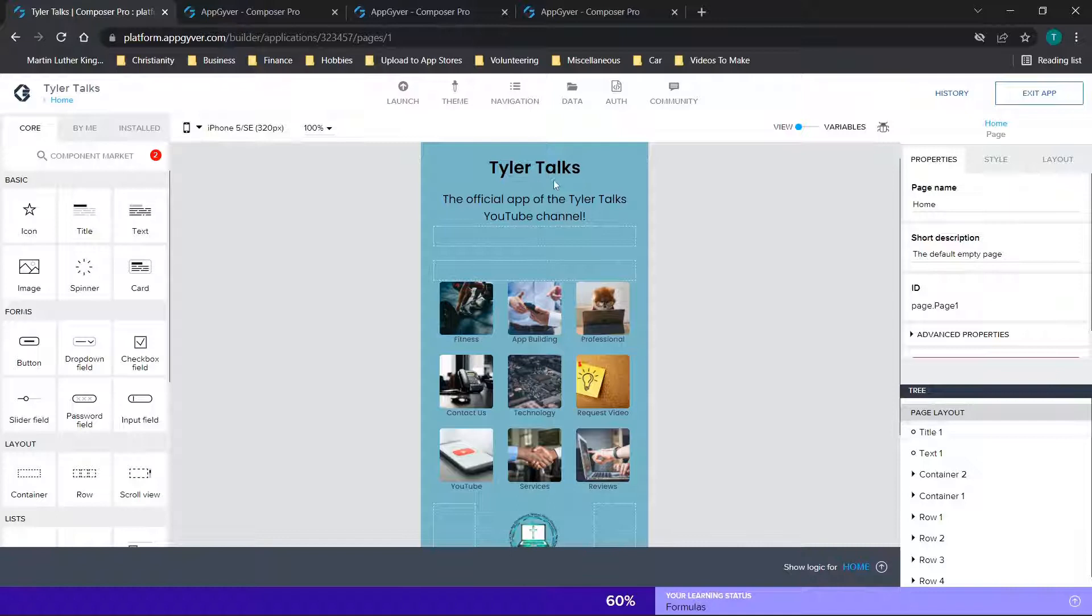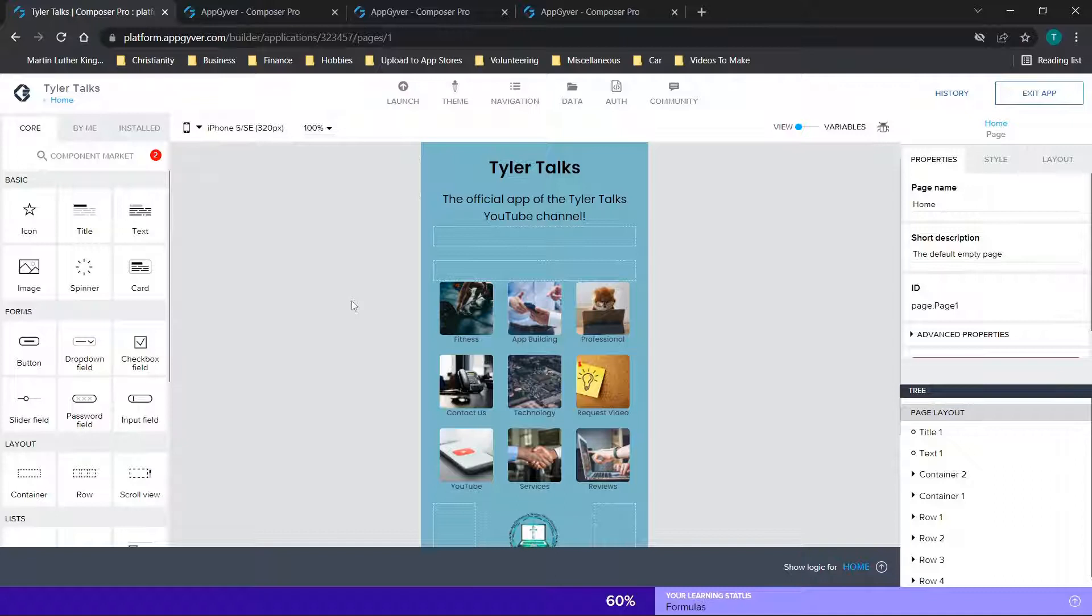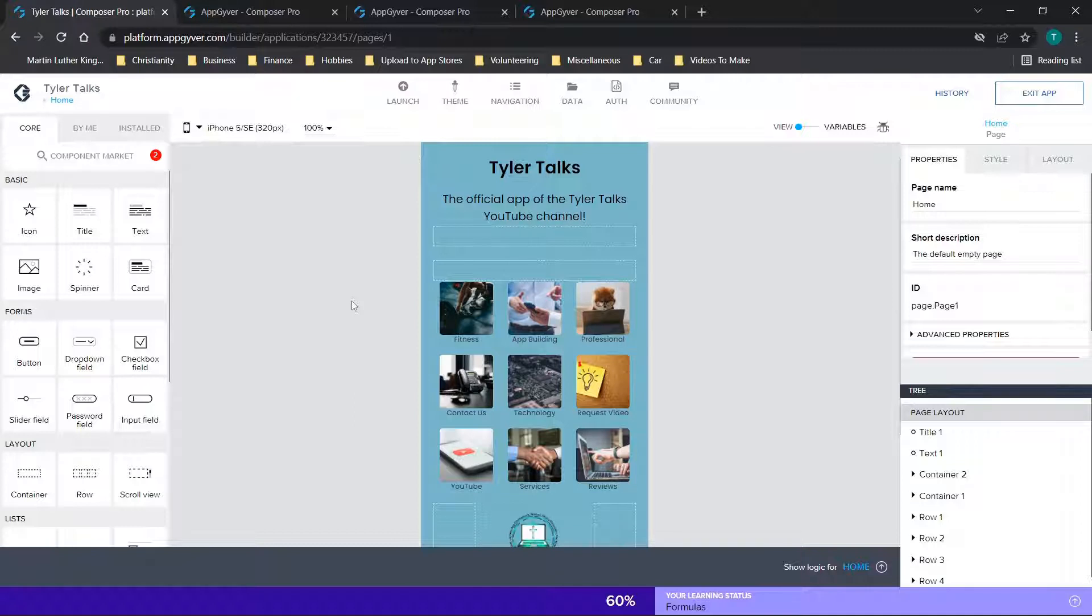So jumping straight in, I have the TylerTalks app right here. This is the app that I have released, currently it's in Google Play and the Apple App Store. You can download this, see the YouTube videos, fill out the contact us forms if you're interested. But basically this is the mobile application that I built and uploaded and I'm going to walk you through updating the splash screen here.